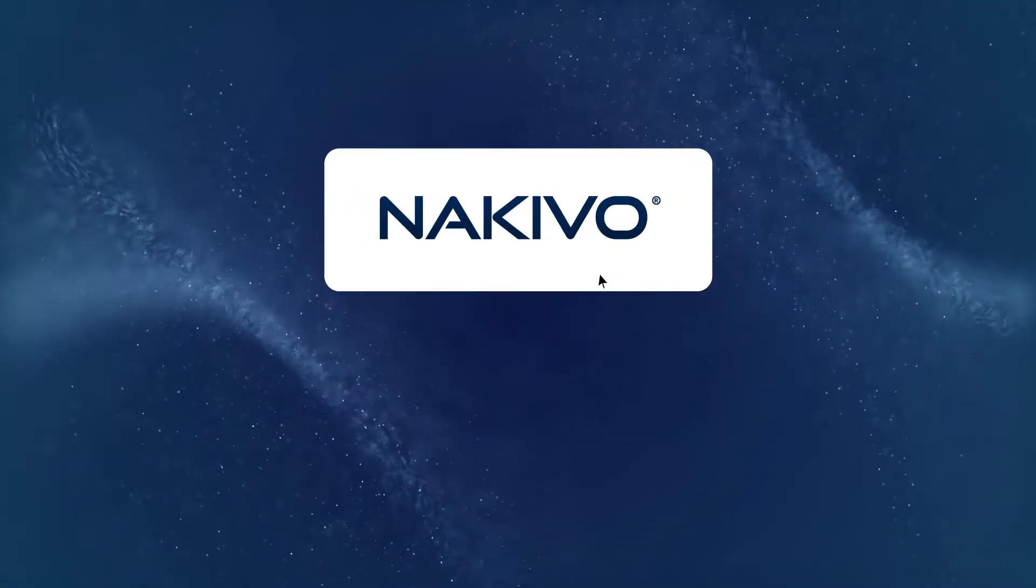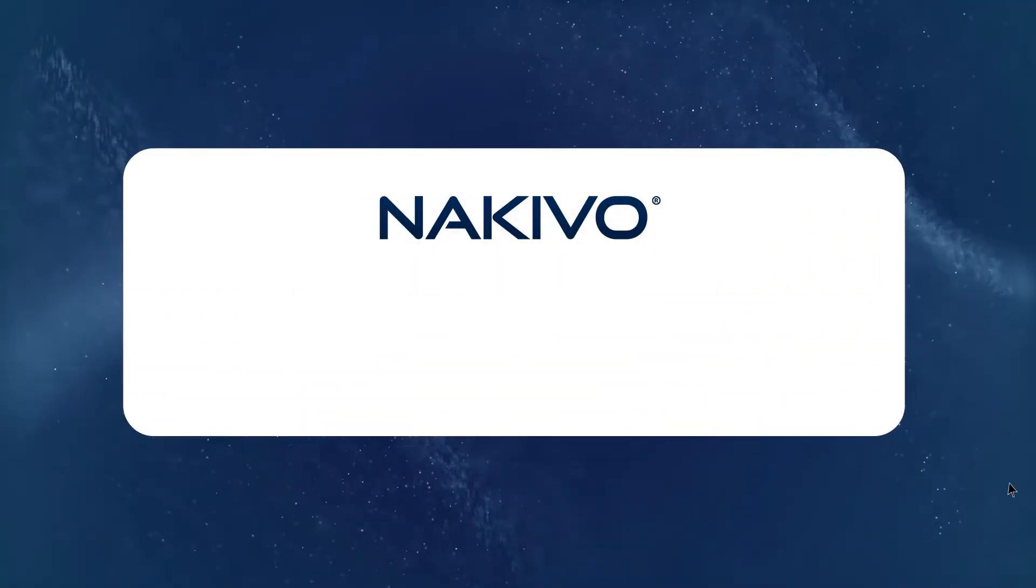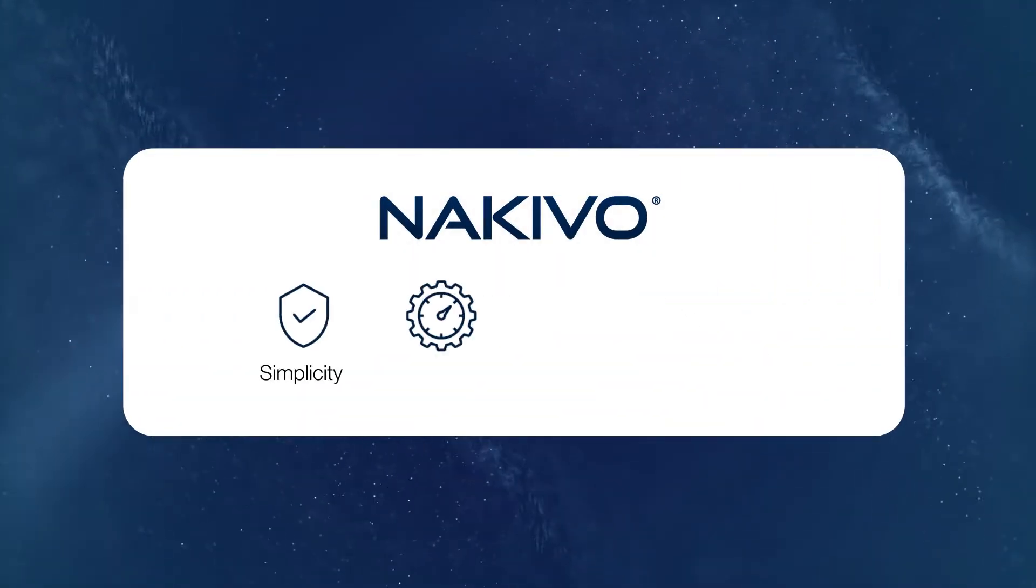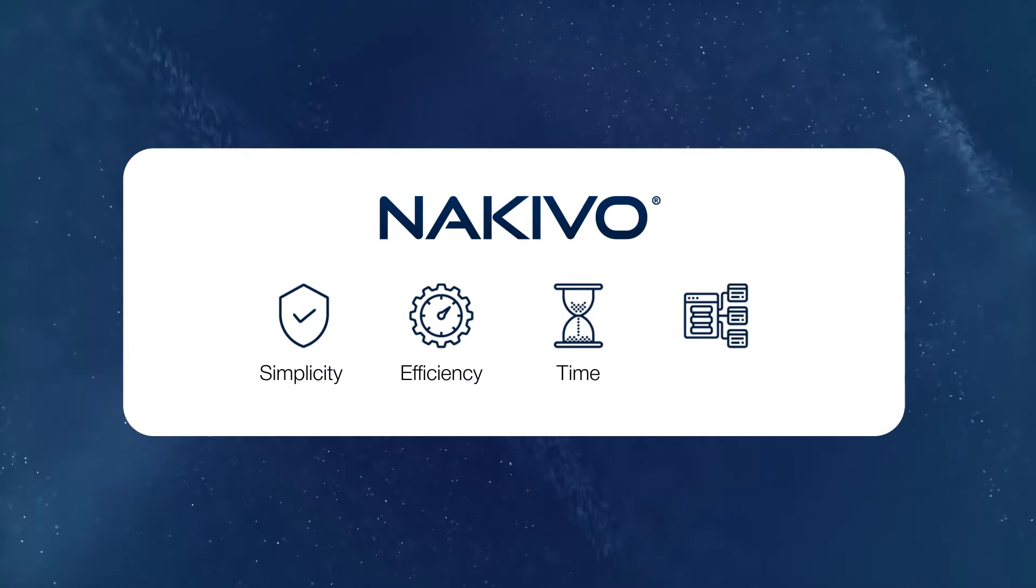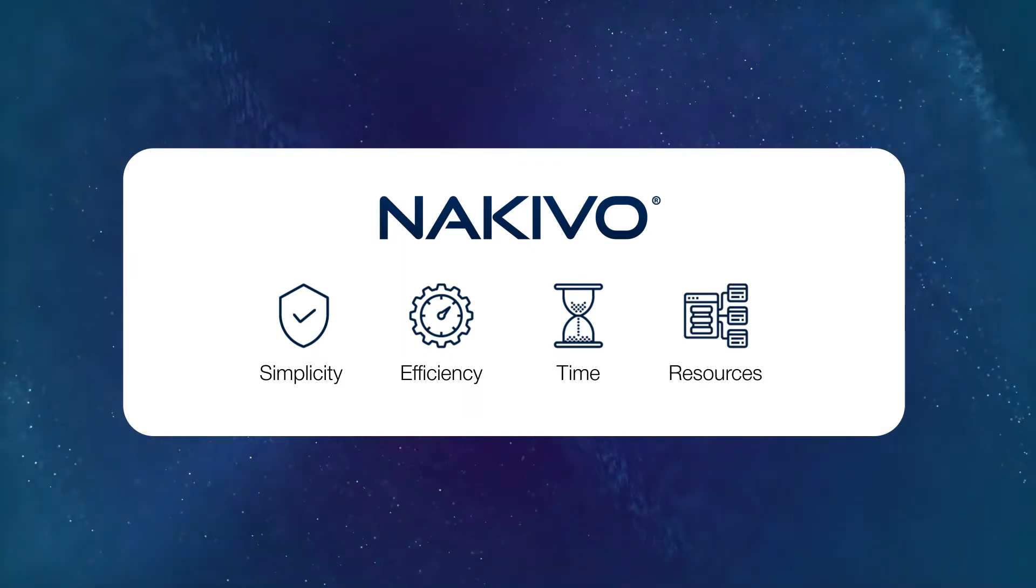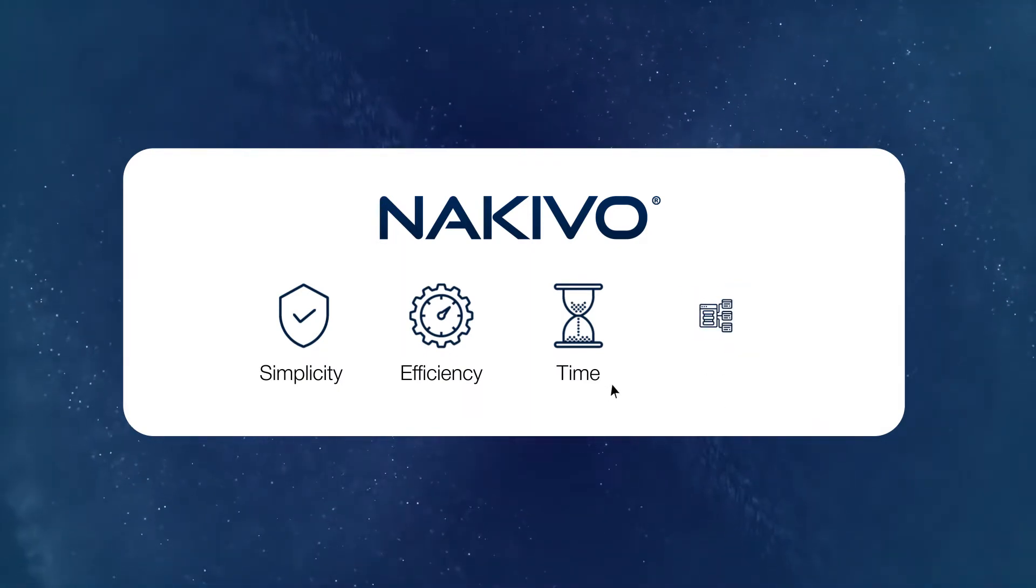Choosing NAKIVO Backup and Replication means choosing simplicity and efficiency, saving valuable time and resources.